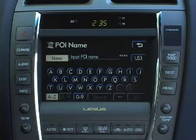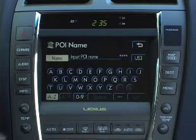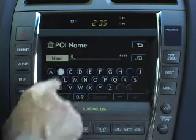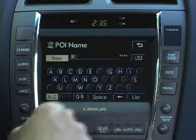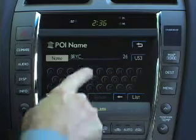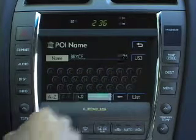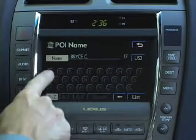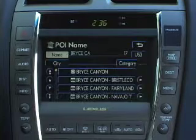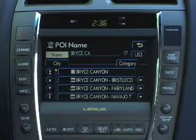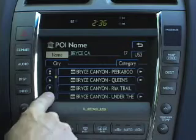When you choose to enter a name, the system will refine a list of possible POI locations based on your input. If there are fewer than five destinations that might match what you've typed, the list will appear automatically. Otherwise, select List at any time to see possible POI matches. When the location you're looking for appears in the list, select it.